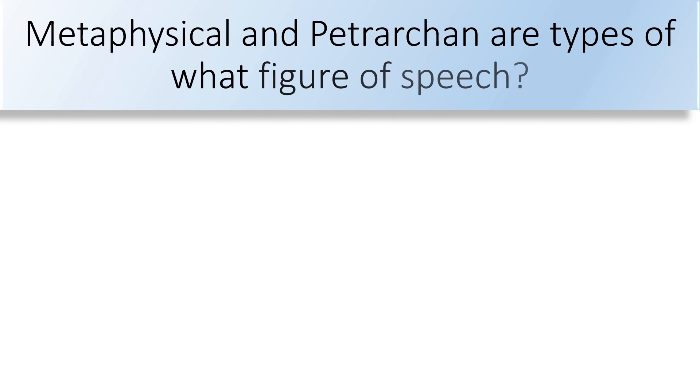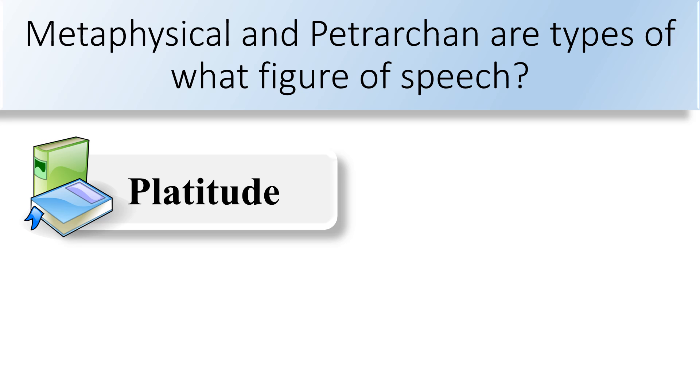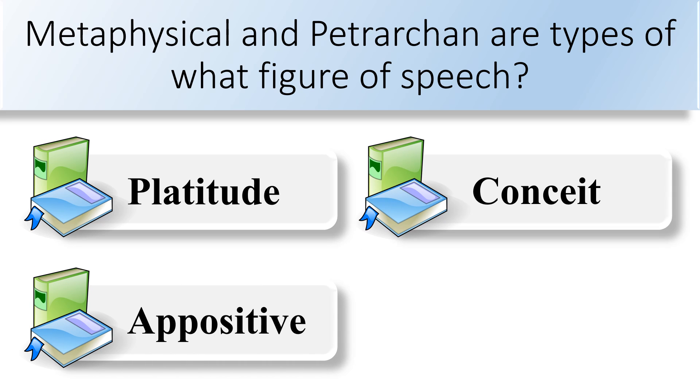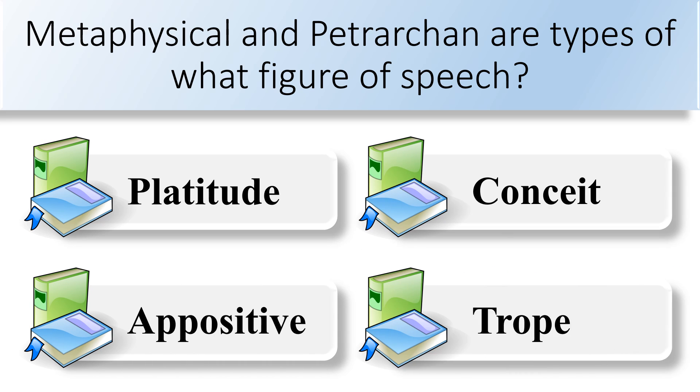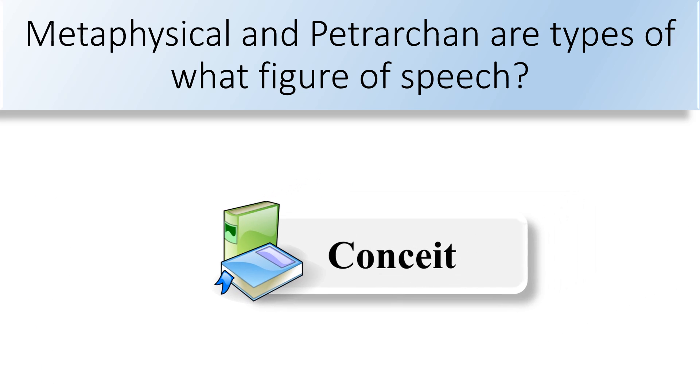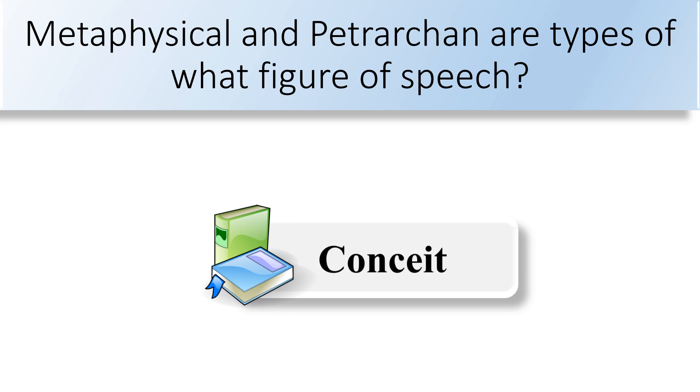Metaphysical and petrarchan are types of what figure of speech? Platitude, appositive, conceit, or trope. Metaphysical and petrarchan are both conceit.